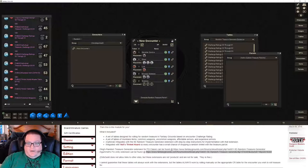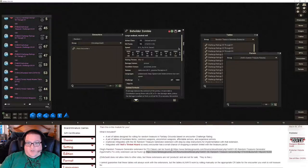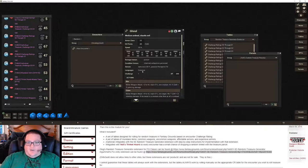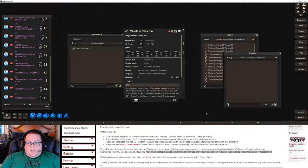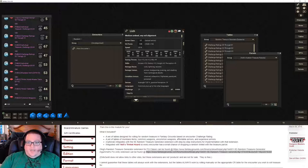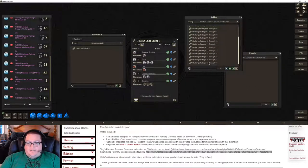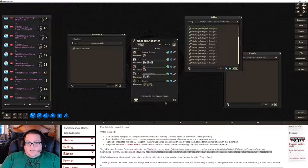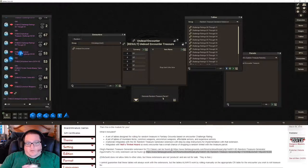It's a CR22 encounter. The Beholder Zombie is CR5 so it'll roll on the CR5 table. Each of the Ghouls will roll on the 0 to 1 table, I think the Skeletons will as well. The Minotaur Skeletons will roll on the CR2 table. The Lich is CR21 and will roll on the 17 to 99 table. So we're going to call this 'Undead Encounter' just so it has a name, and then we'll generate a random treasure parcel.